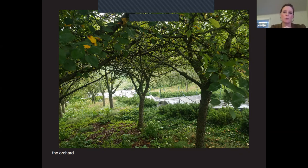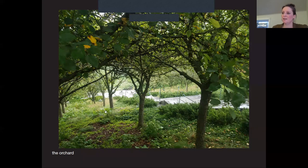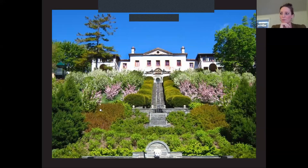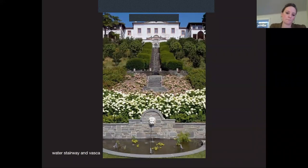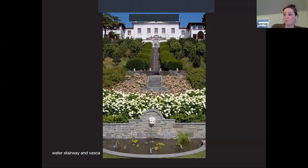Looking back up the water stairs, at the very bottom with the lion's face, we get a view of the Vasca — the end of the water sequence. This anchors the cascade of terraces and water stairs into a semicircular pool, similar to the fish ponds at Villa d'Este and the Conservone at Villa Lante. Live fish are kept here — not harvested for dinner parties, but they do live here.